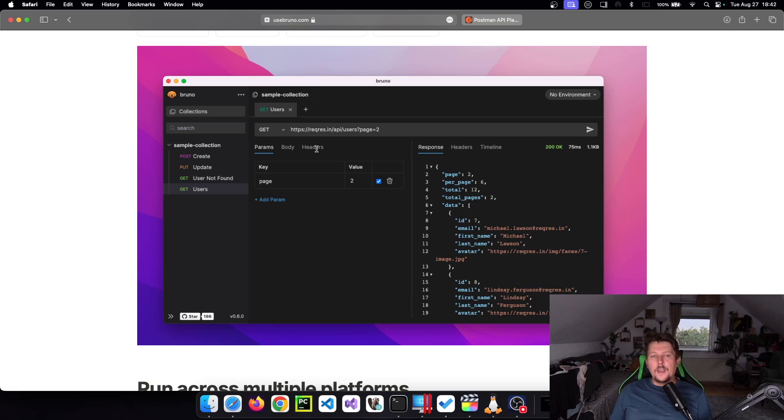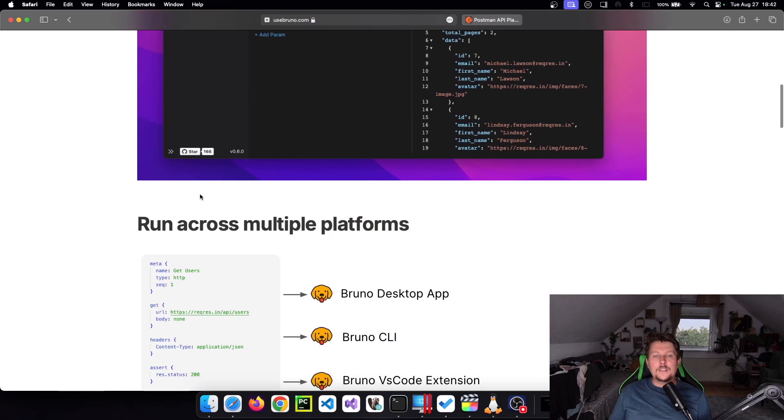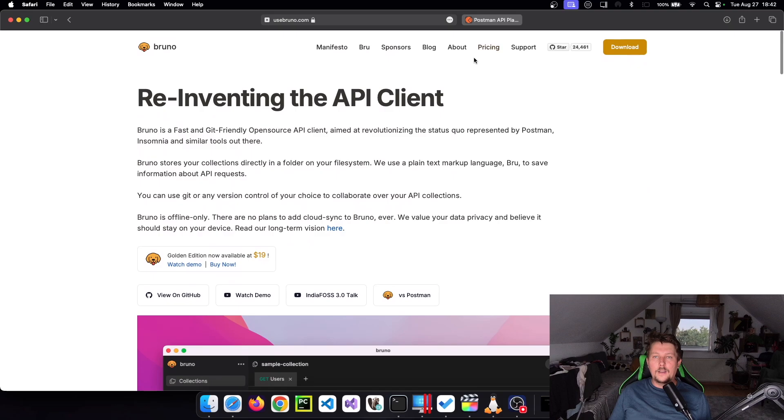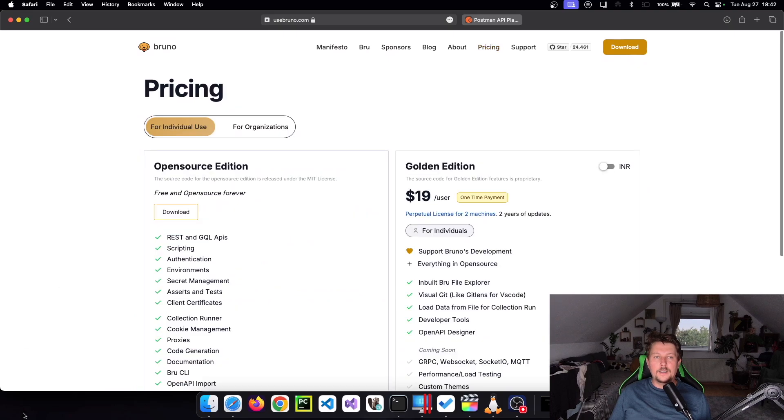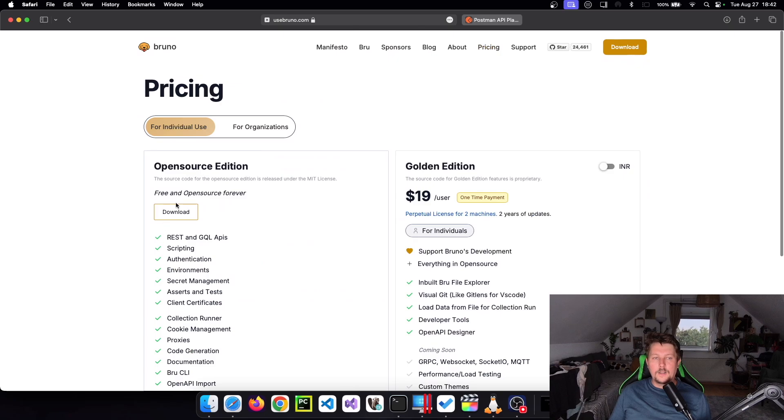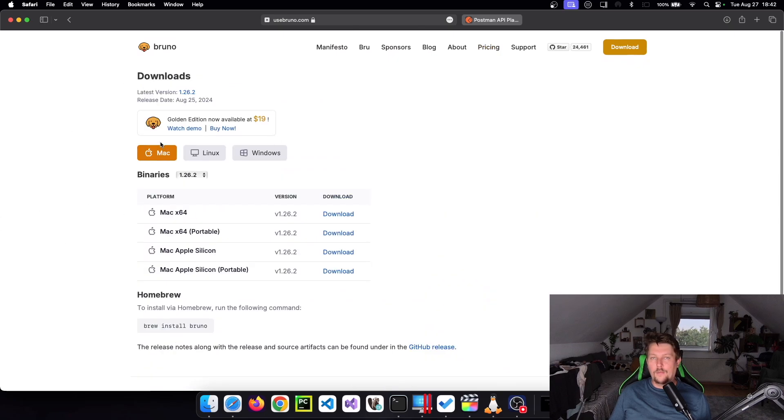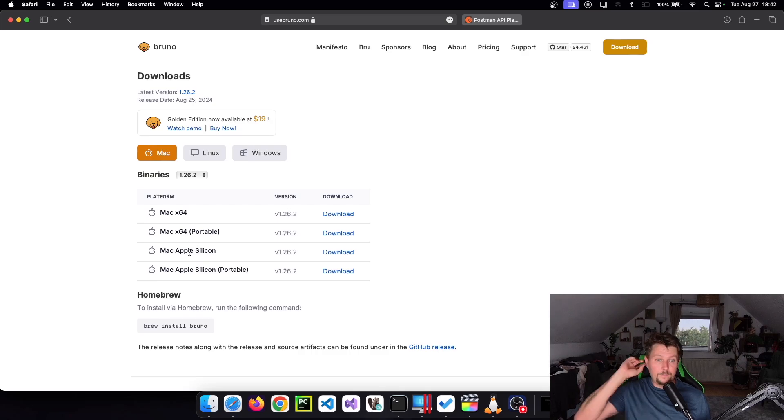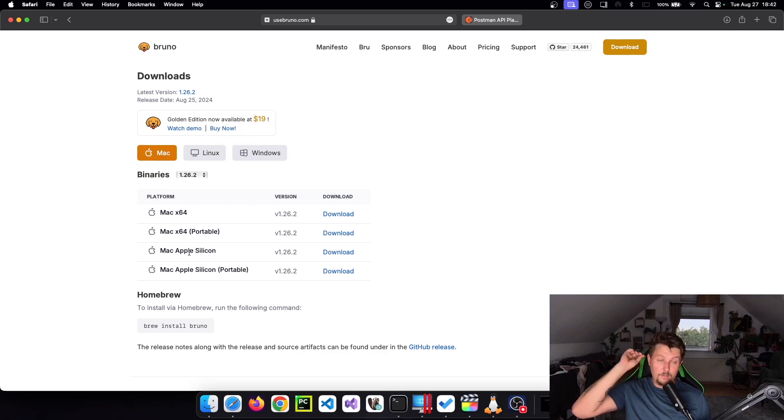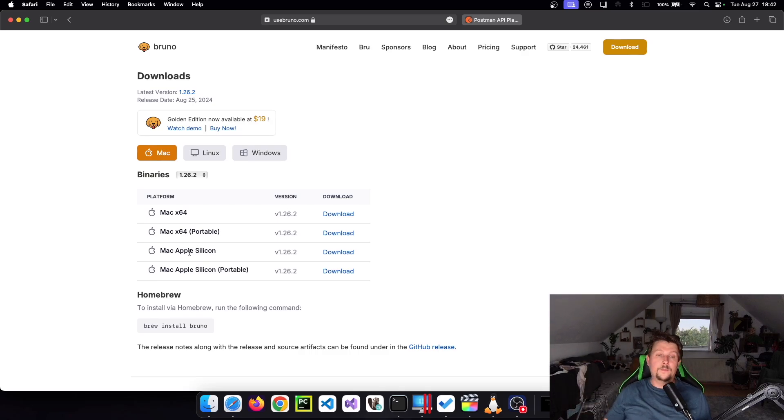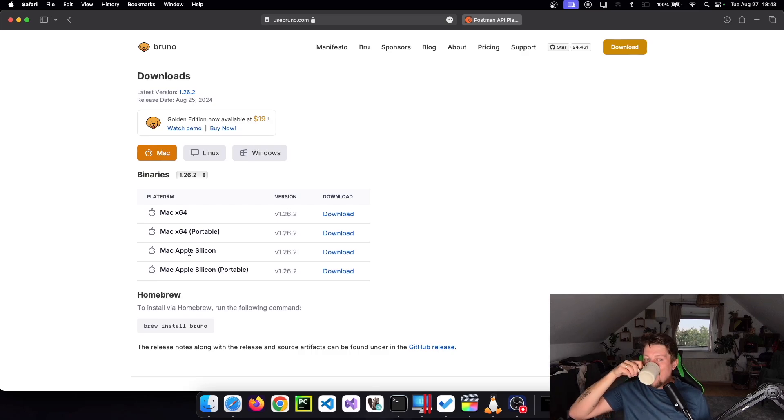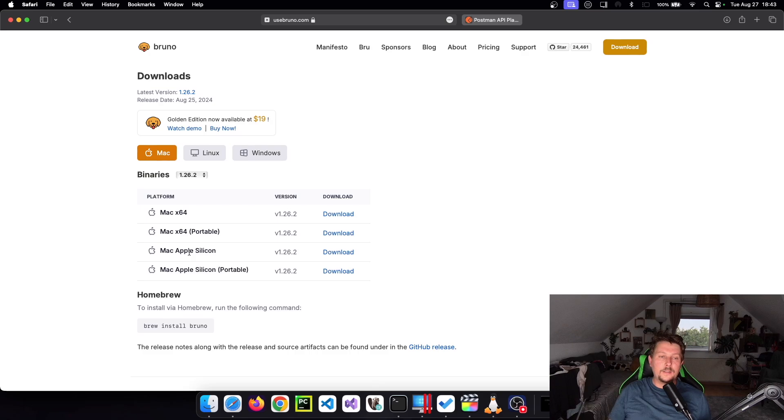Okay, so let's try to install it. So if we go ahead and check out the pricing, it has an open source edition and the golden edition. Basically, the open source is perfectly fine for most of our use cases. And we can either download the Apple Silicon version or install it with brew. So let's install it with brew.